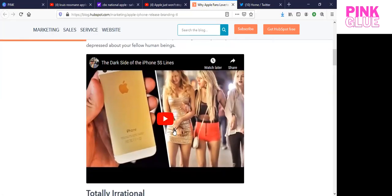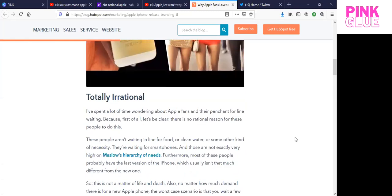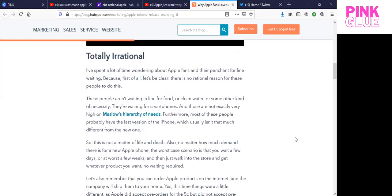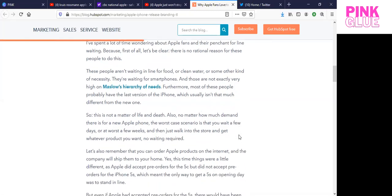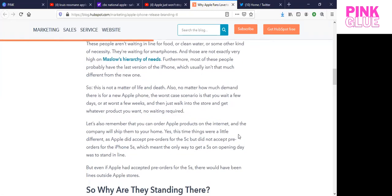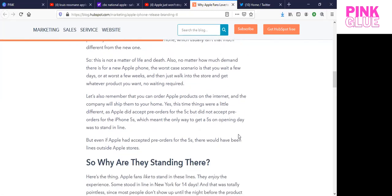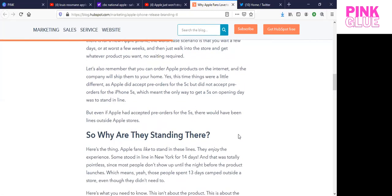Let's be clear, there is no rational reason for these people to do this. These people aren't waiting in line for food or clean water or some kind of necessity. They're waiting for smartphones. And those are not exactly very high on Maslow's hierarchy of needs. Furthermore, most of these people probably have the last version of the iPhone, which usually isn't that much different from the new one. So this is not a matter of life and death. Also, no matter how much demand there is for a new Apple phone, the worst case scenario is that you wait a few days, or at worst, a few weeks, and then just walk into the store and get whatever product you want.